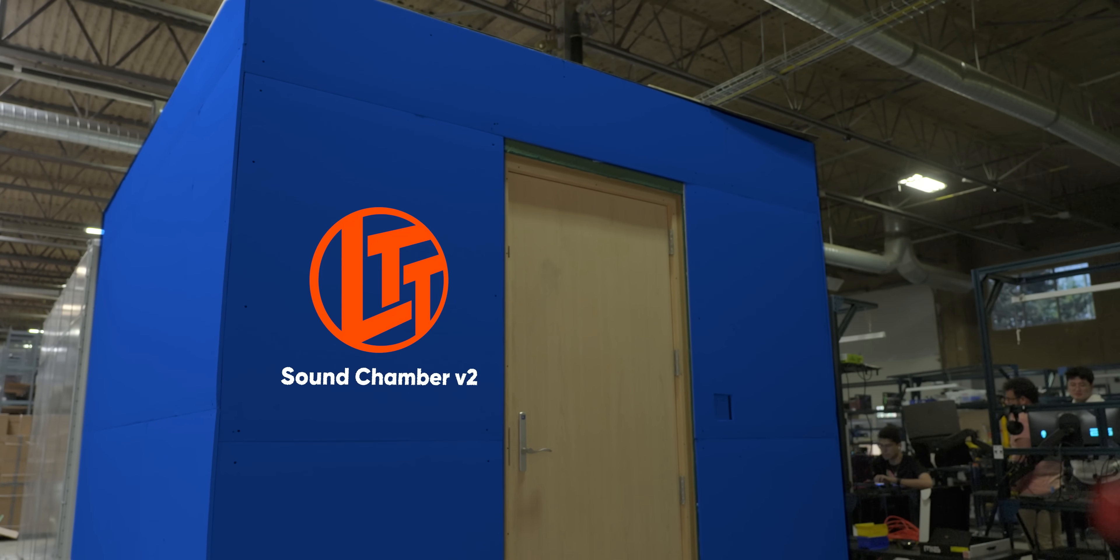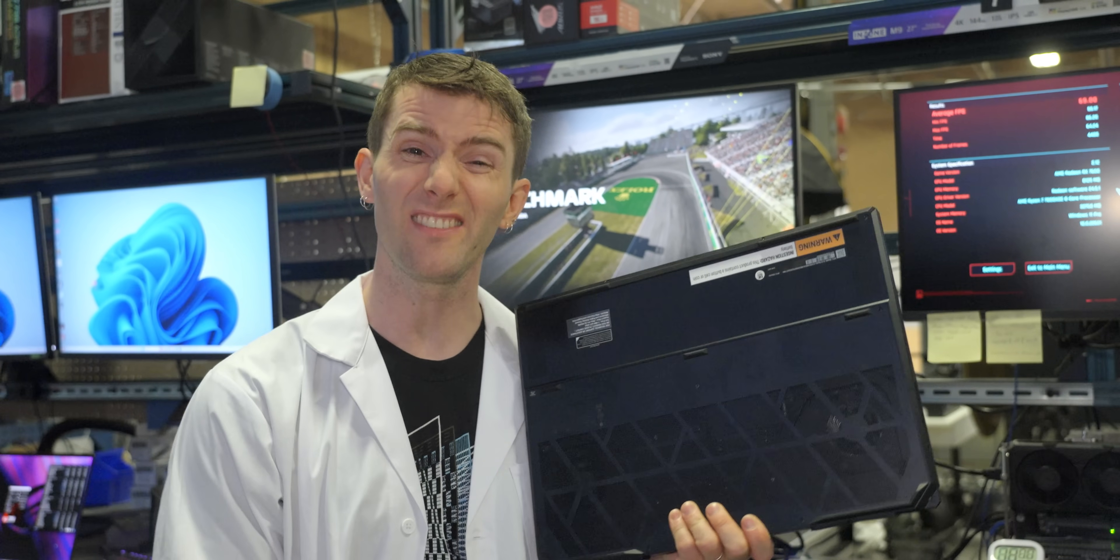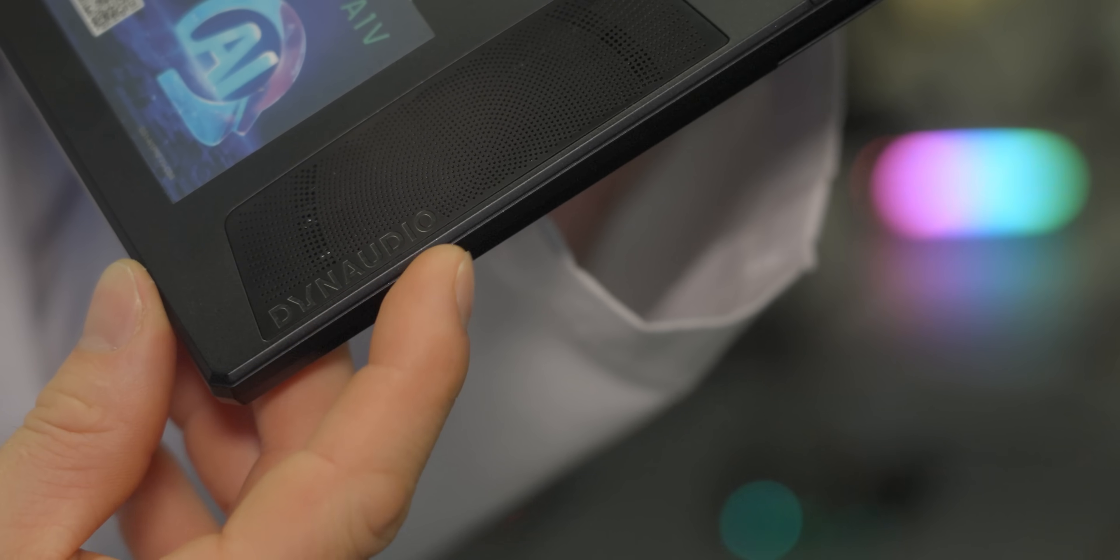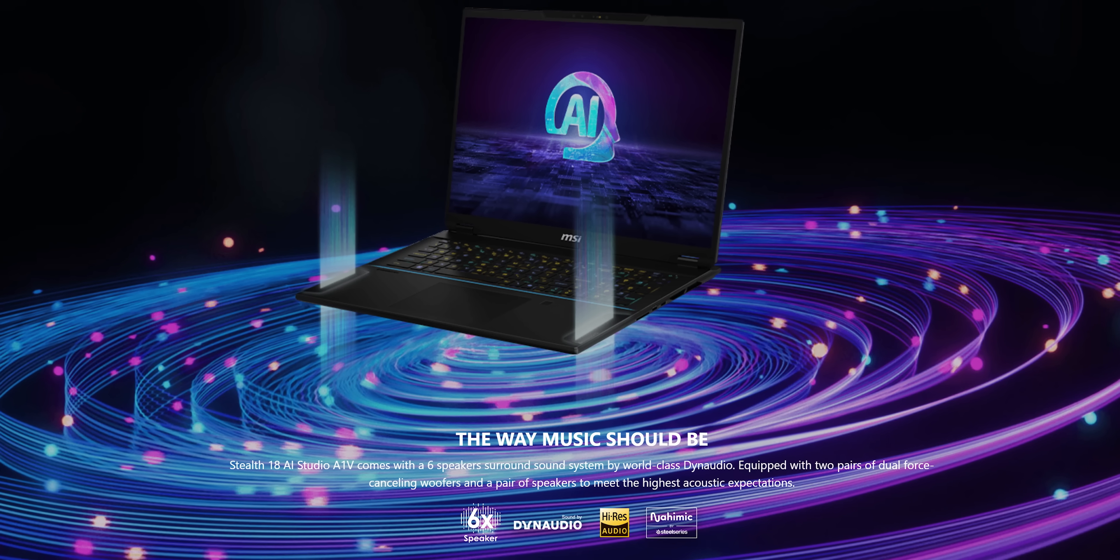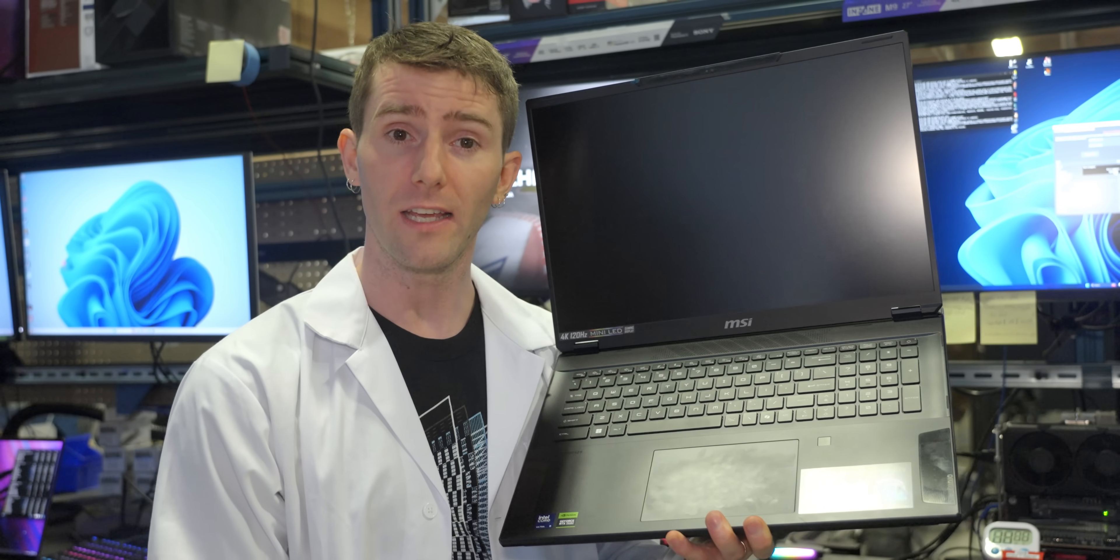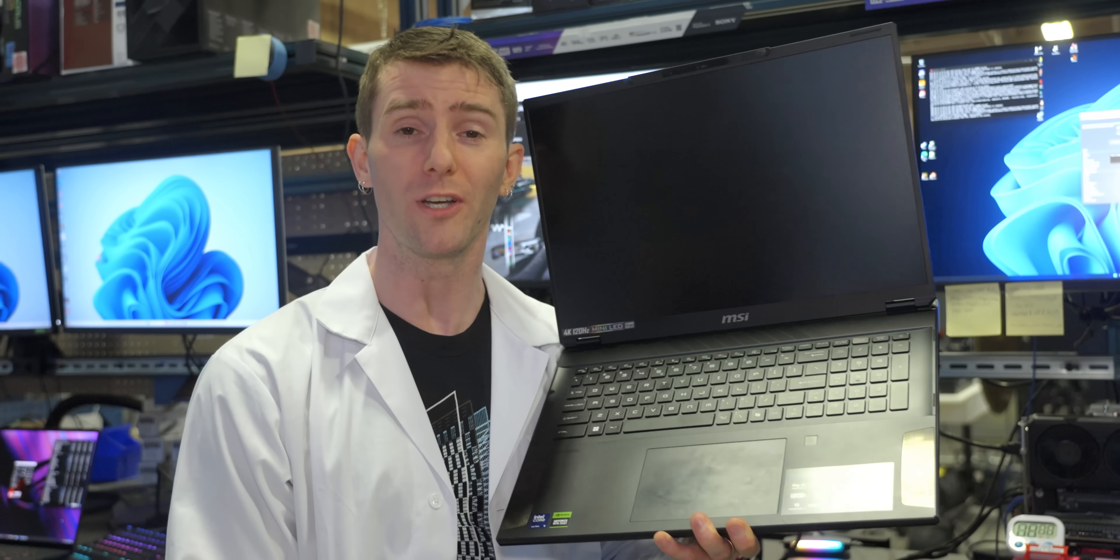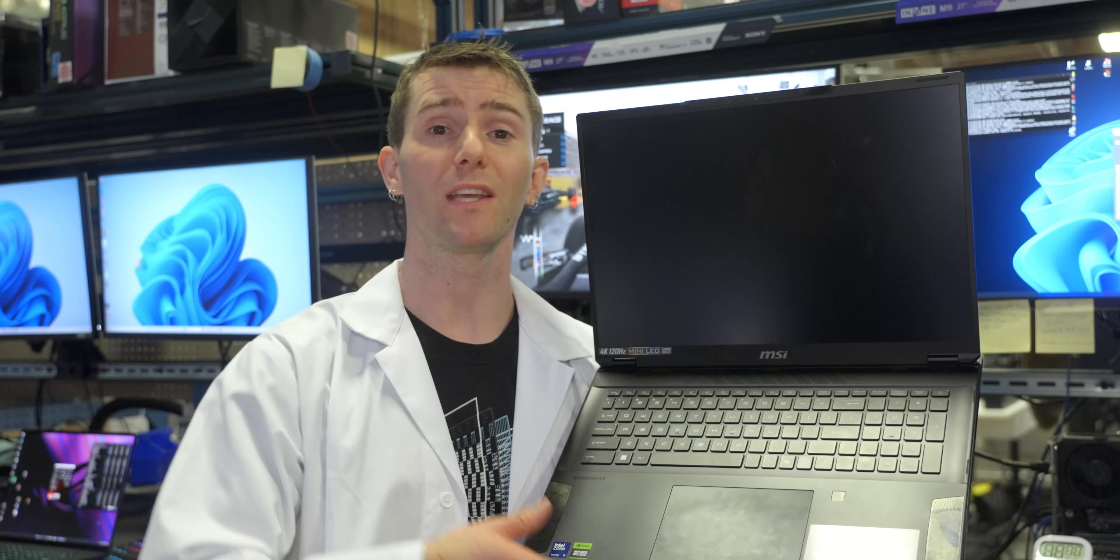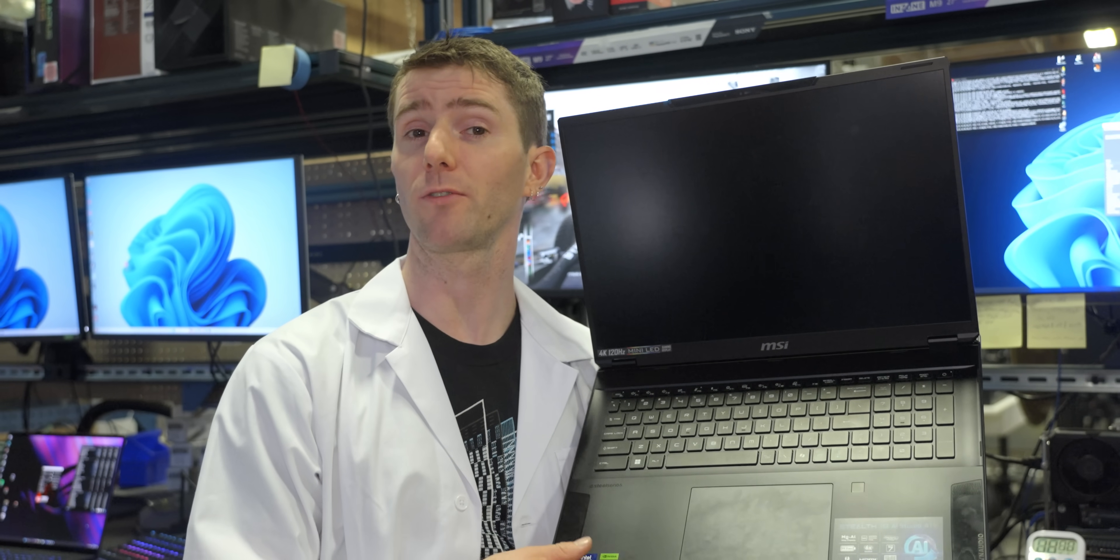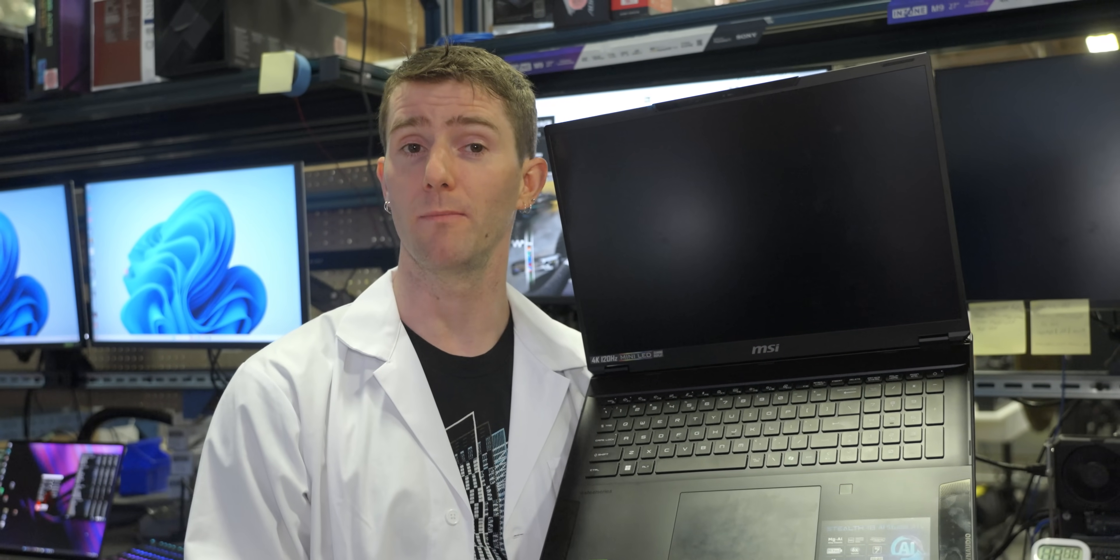Moving on to speakers, our Stealth Studio here has a six speaker surround sound system that's tuned by Dynaudio with two pairs of dual force cancelling woofers. That's a fancy way of saying that it should look pretty good on our testing mic. Speaking of looking good that's why our team here wears only the best merch from LTTstore.com like these new Labs Phase hoodies.